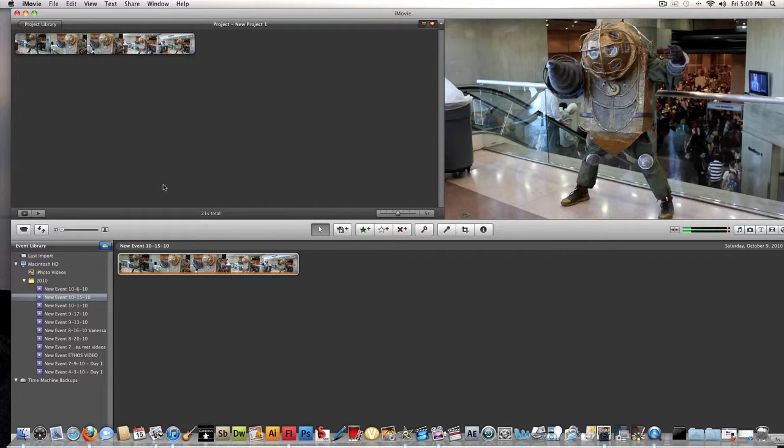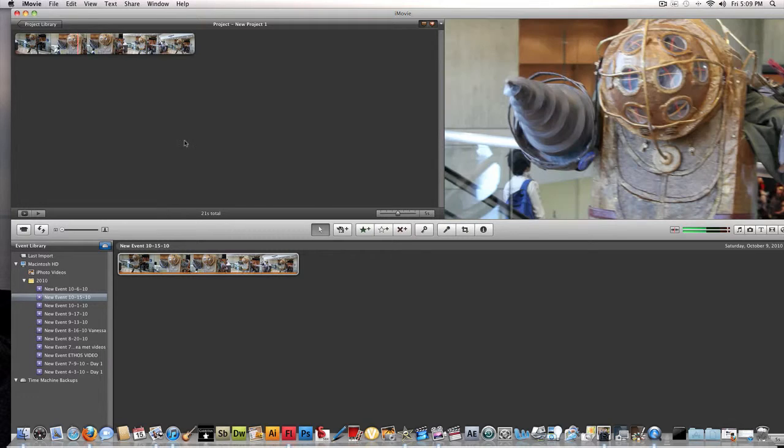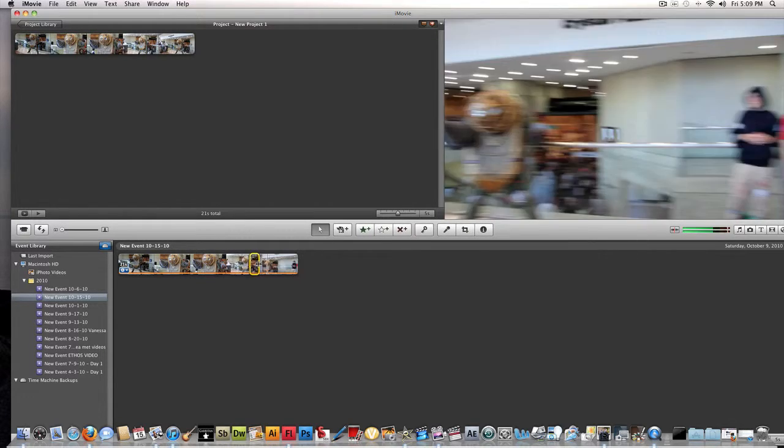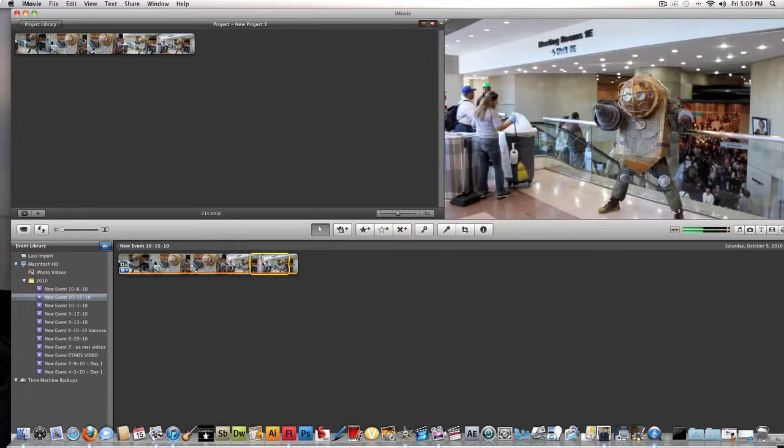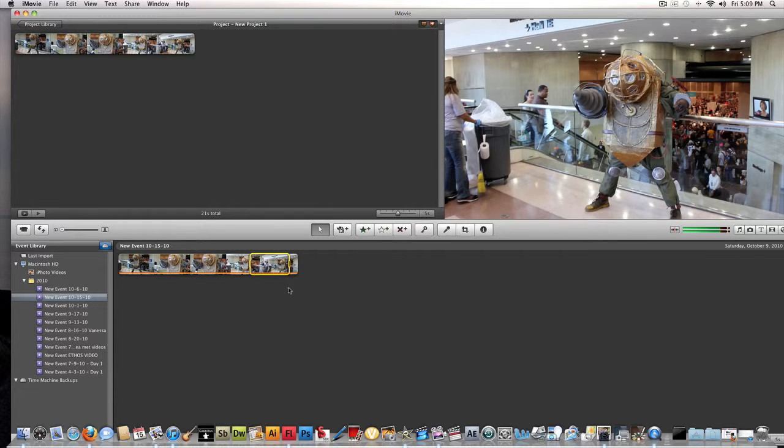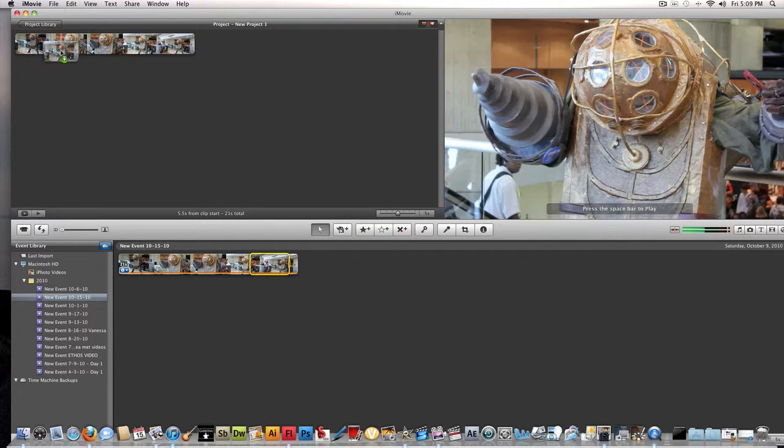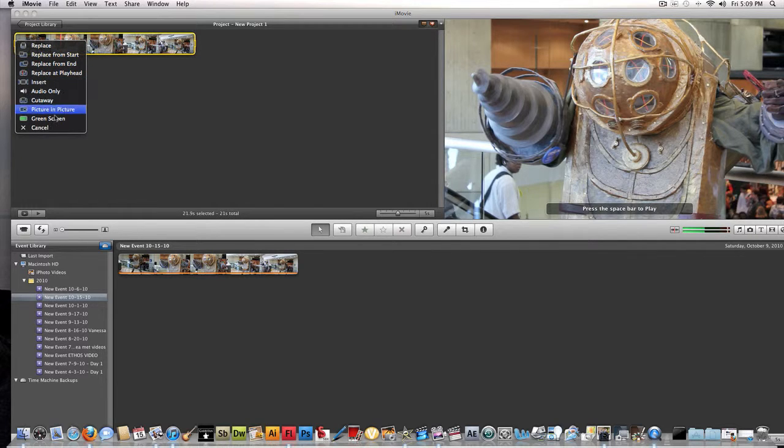And we can do event techniques such as overlapping. So say I take this piece right here. I wanted to overlap. I take it, drag it on top of the file. You get all these options. You can even do green screen.